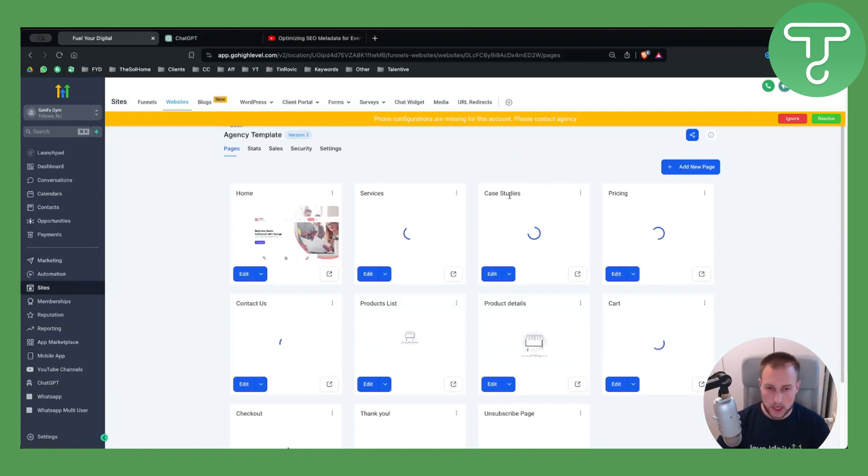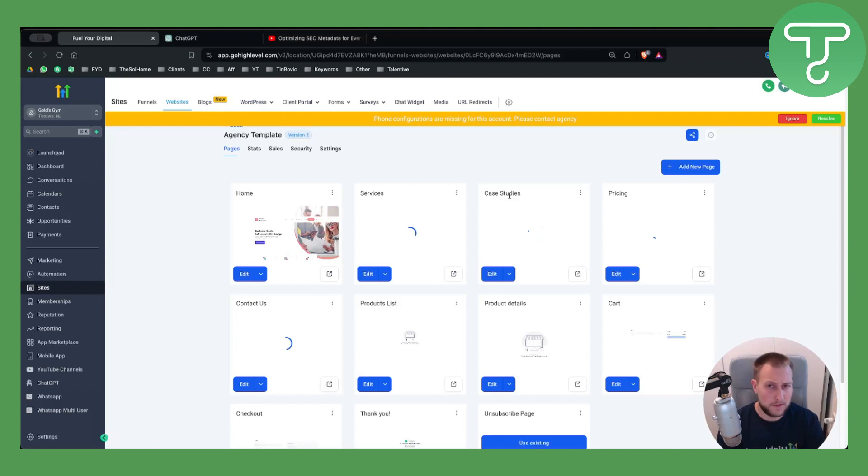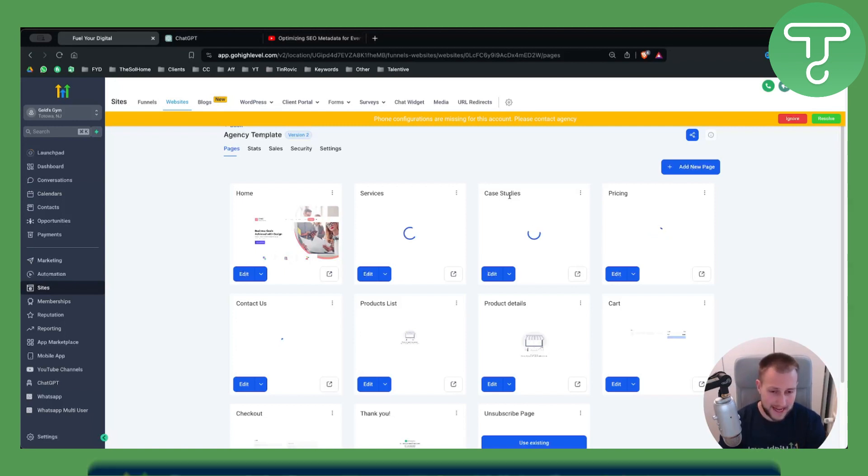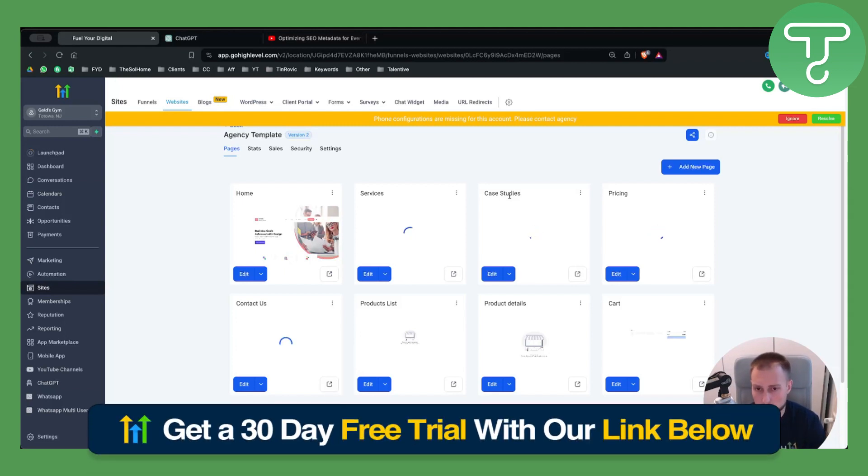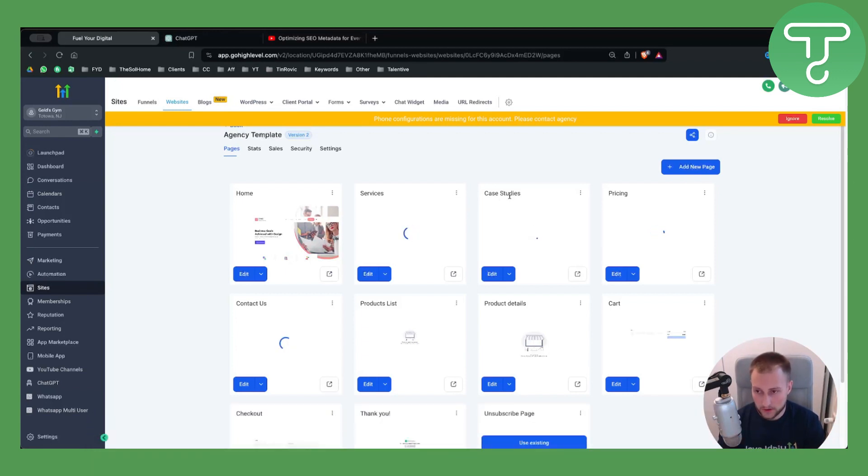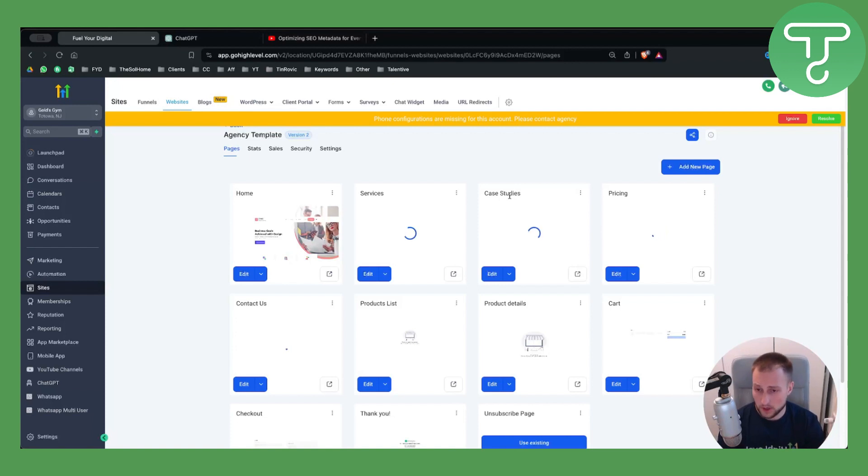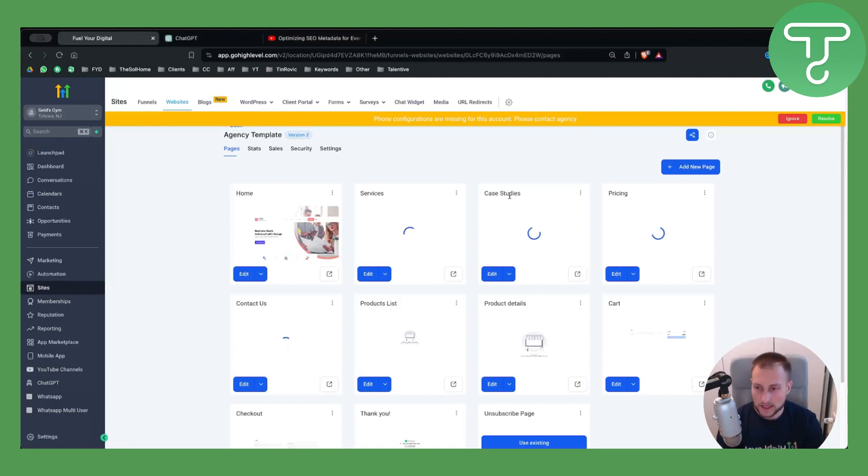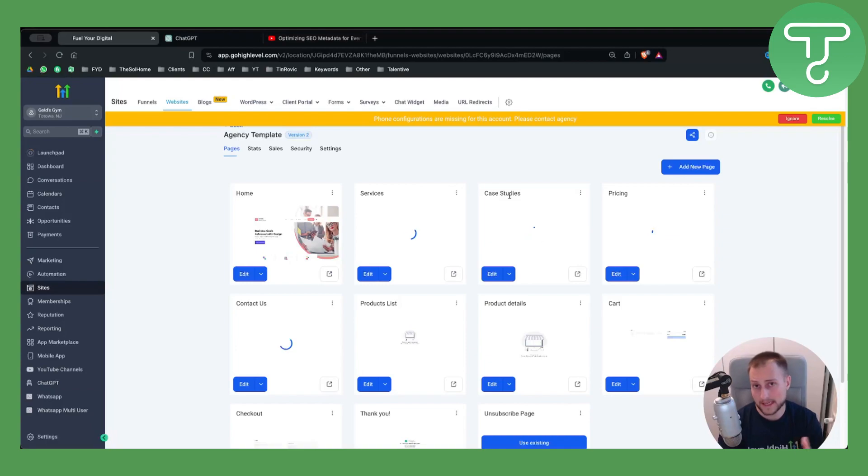That's pretty much it for this video. It's a very short video. Again, if you want, you can get a 30-day free trial down below with our link, so definitely check that out. You can also check out our free course down below on Go High Level. Thank you guys for watching, and we'll see you in the next video.